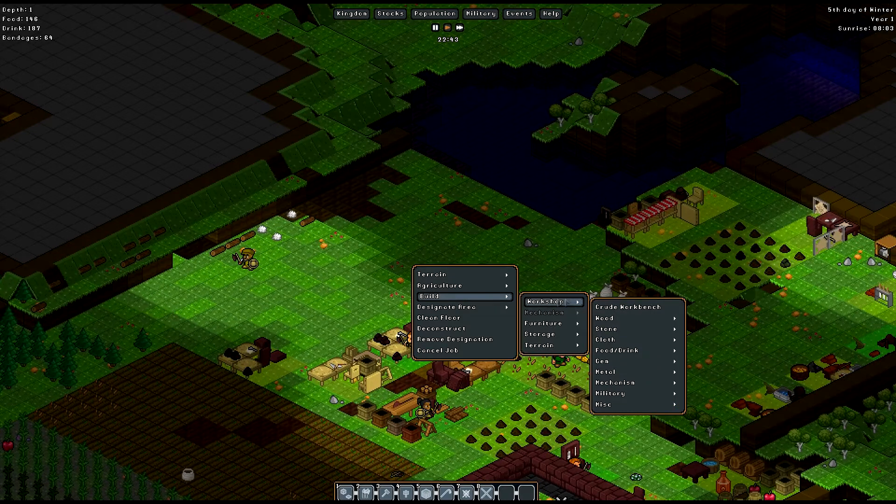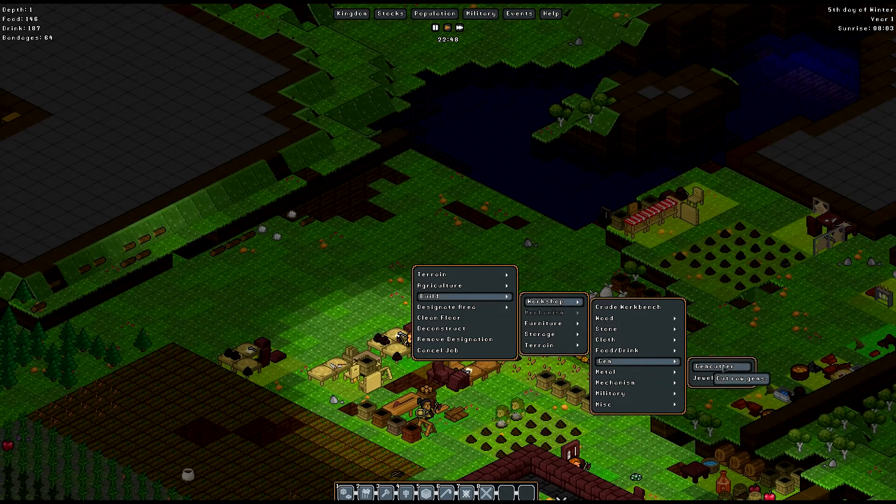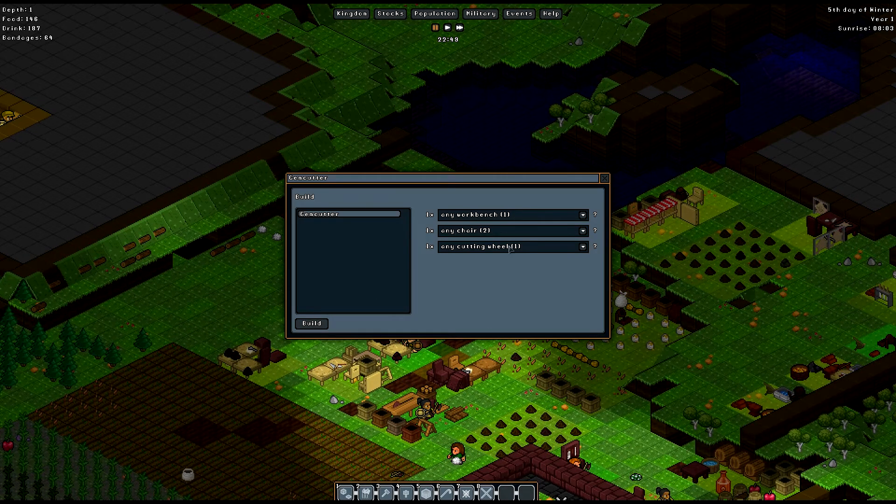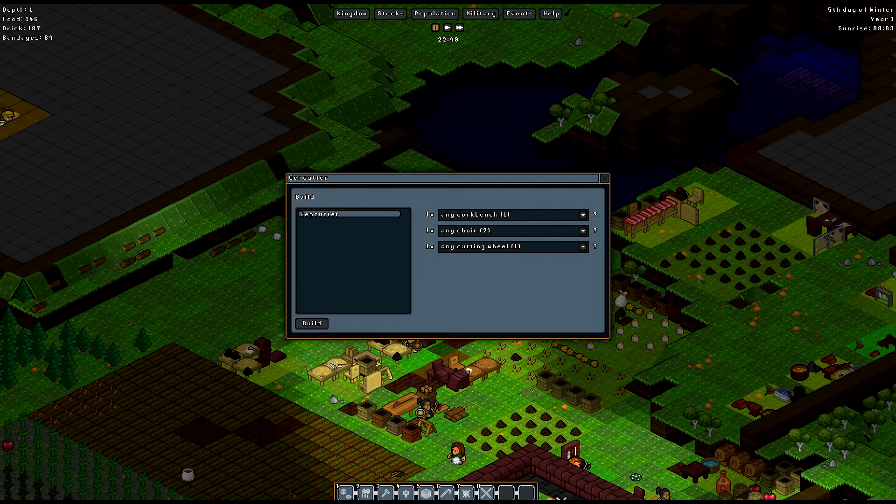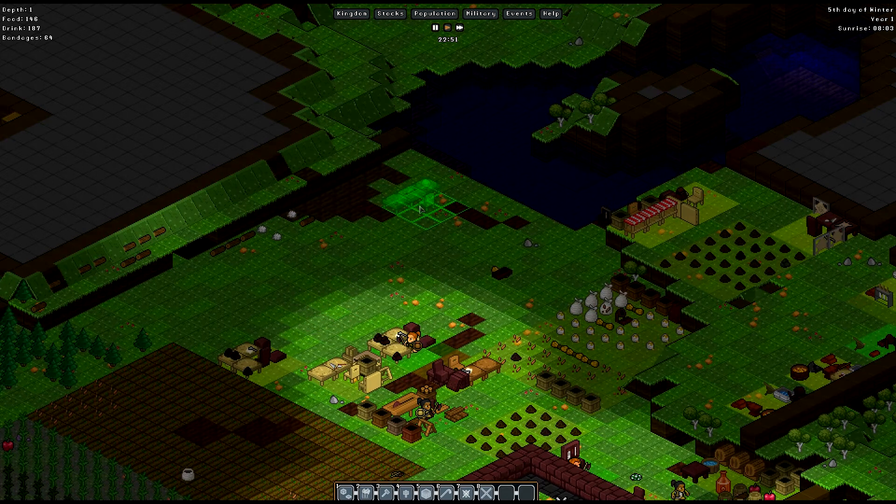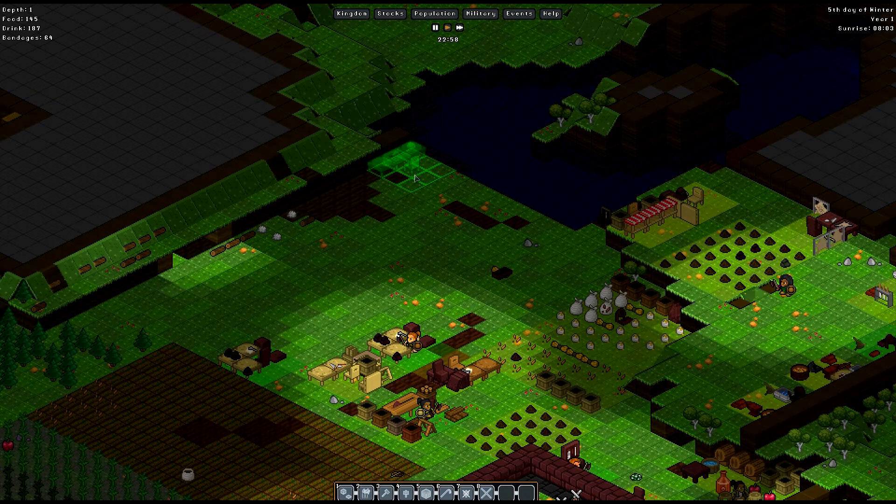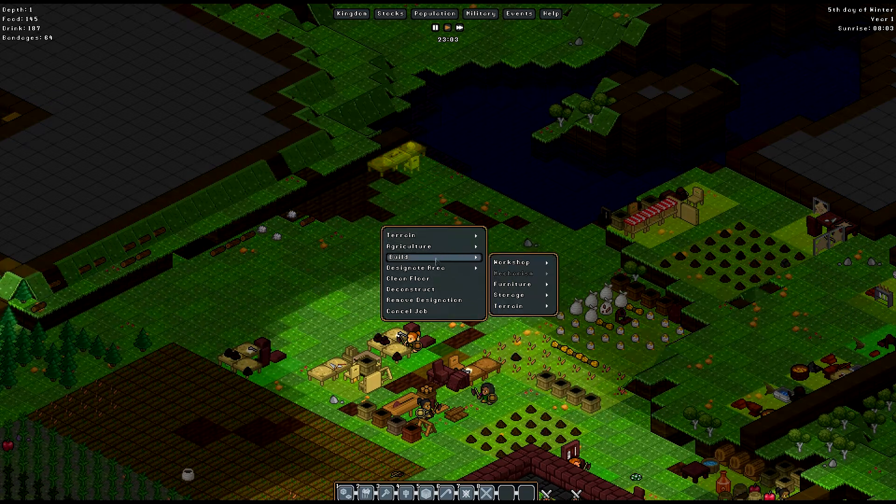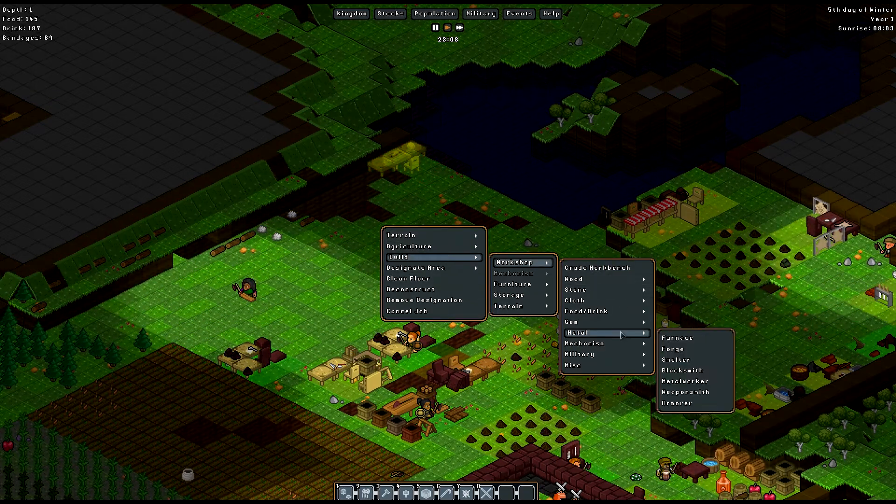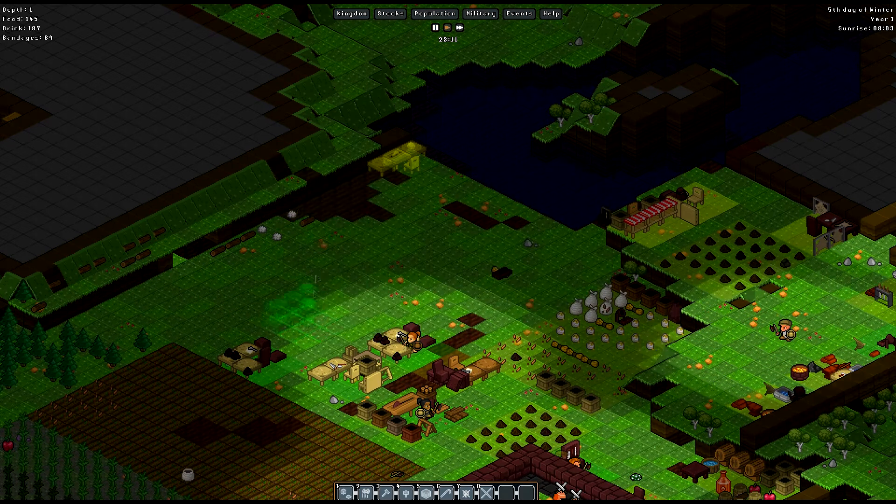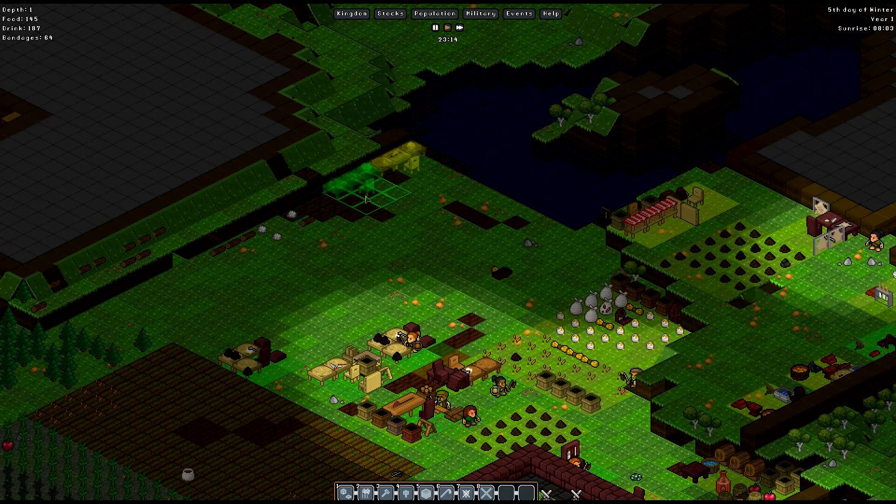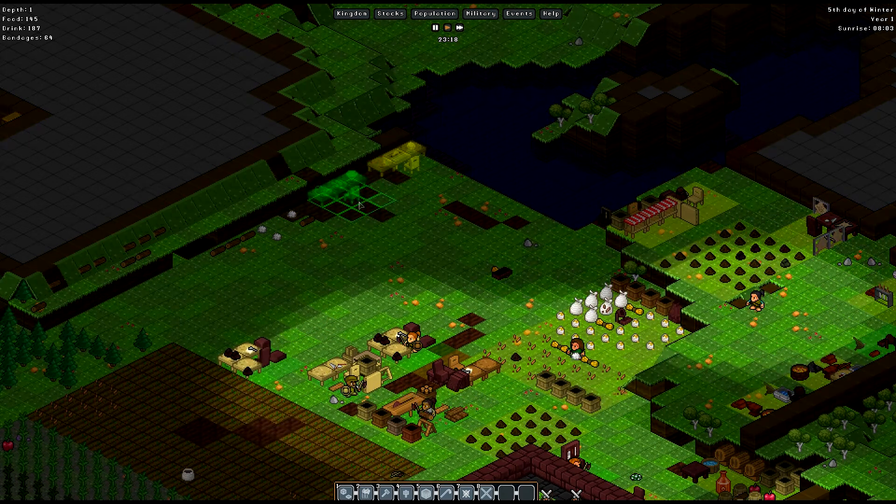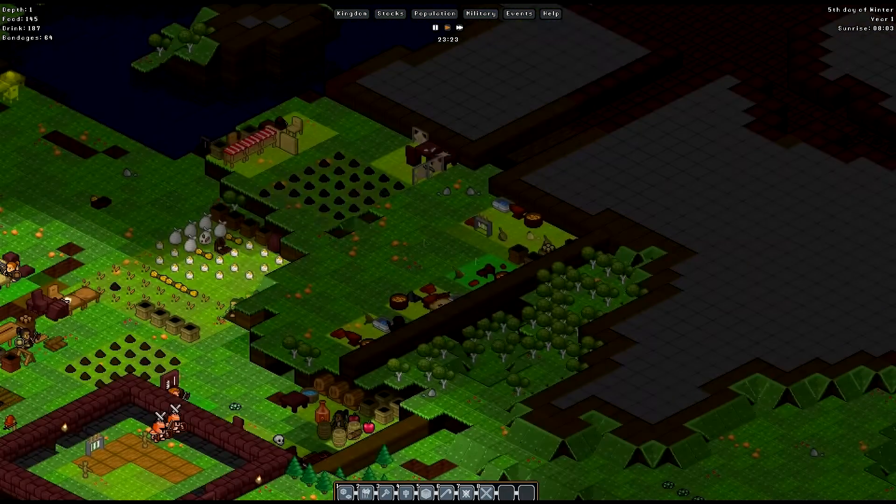Let's go ahead and build a workshop for gems. We are going to want a gem cutter and we already have the cutting wheel and the other piece that we're going to need for the next workshop. So let's go ahead and just set them up over here. Workshop, gem, jeweler. Yeah, the file.